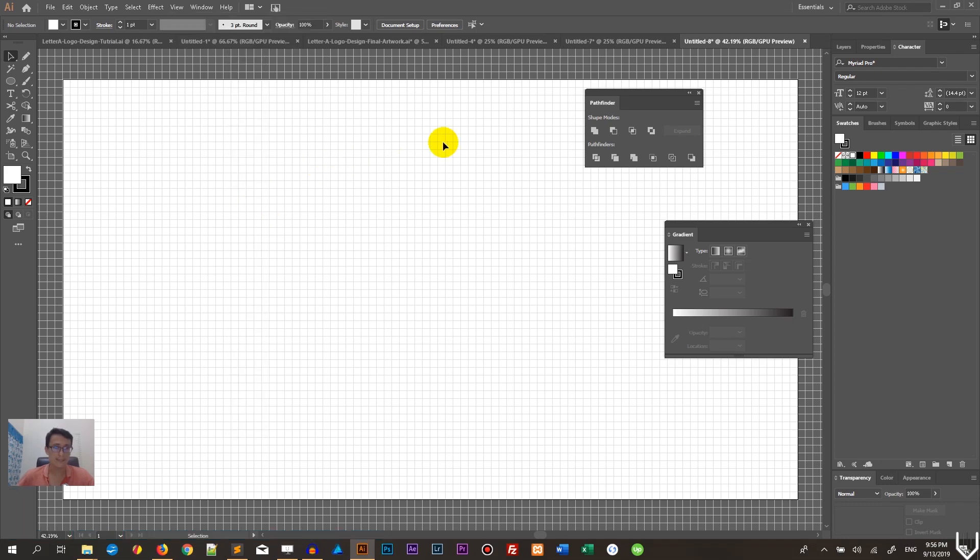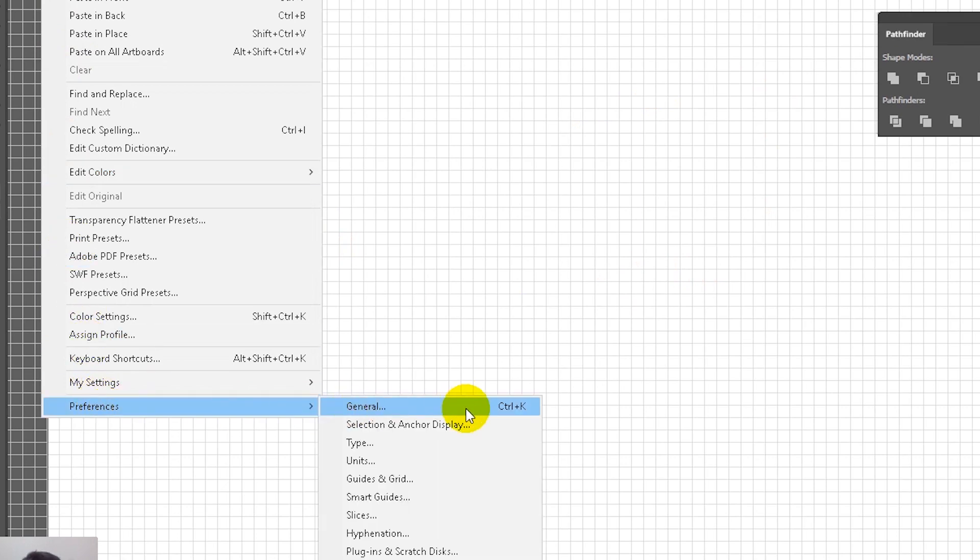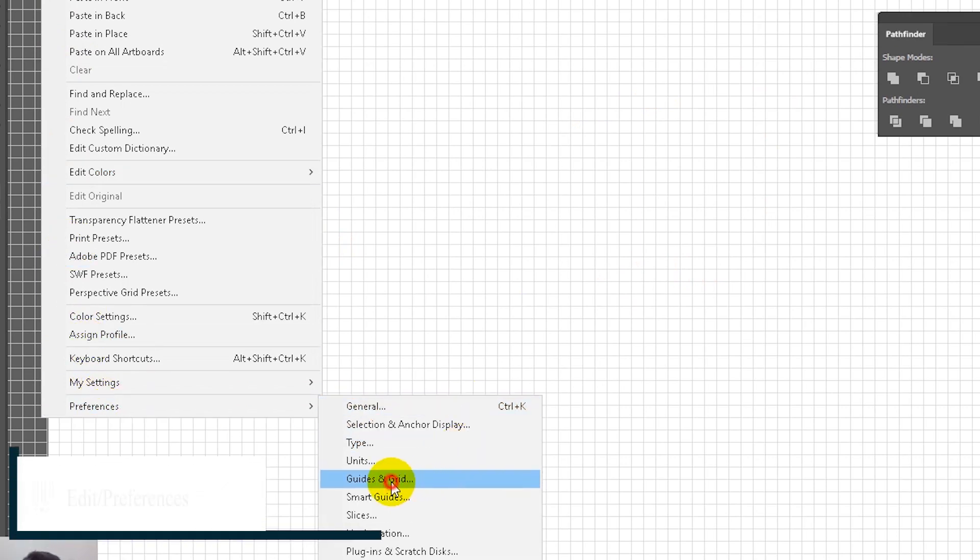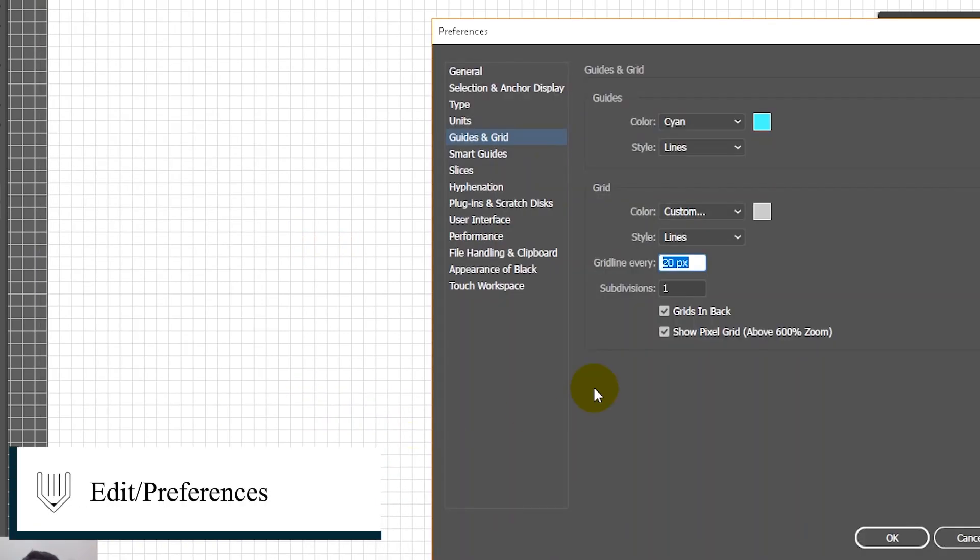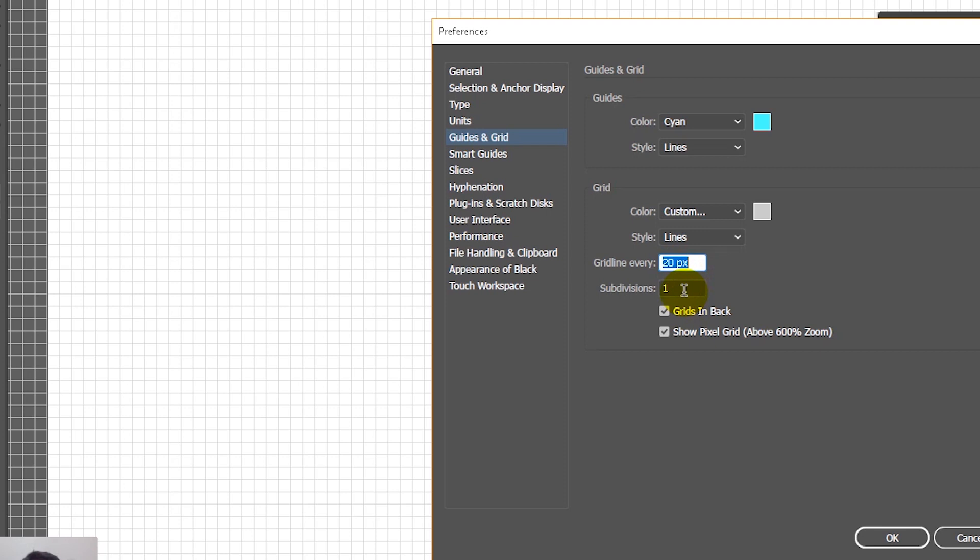You can also go to View and Snap to Grid, Reveal the Grid, and so on. As you can see, I have a custom grid. Let's customize the grid. Go to Edit, Preferences, Grids. Set the grid line every 20 pixels and subdivision to one. I simplified the grid - I'm working with the simplest possible grid in Adobe Illustrator.